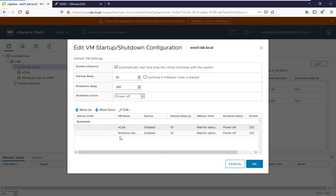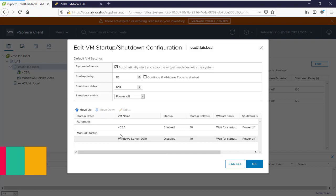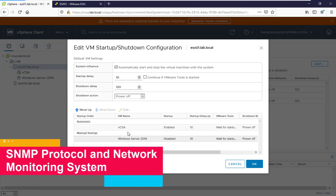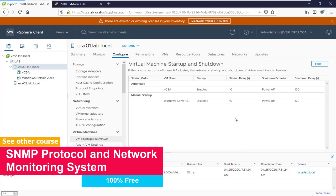We'll move down both of them to automatic startup. And we can set this virtual machine to manual. This is how you enable autostart for your virtual machines in your production environment.